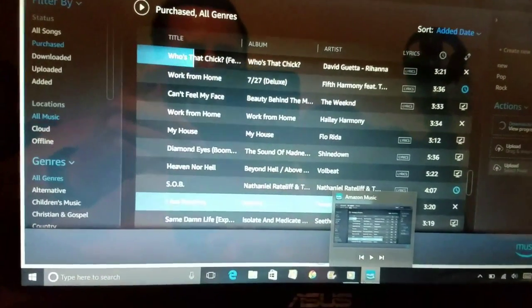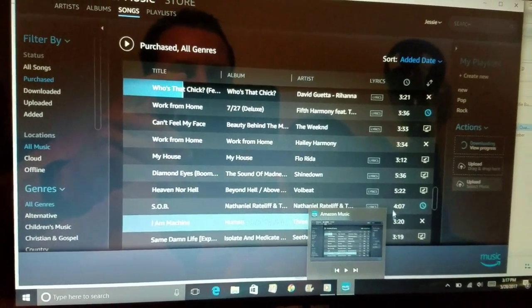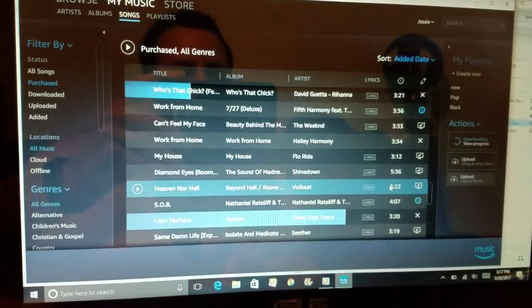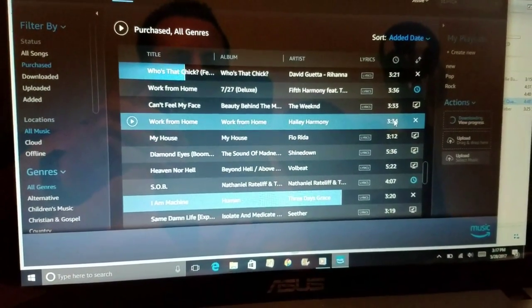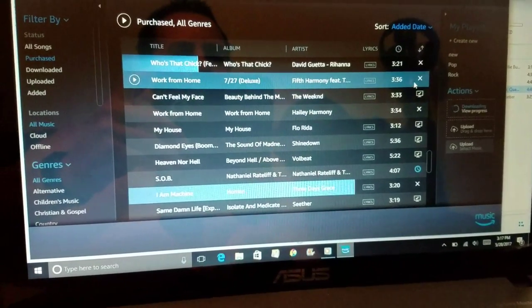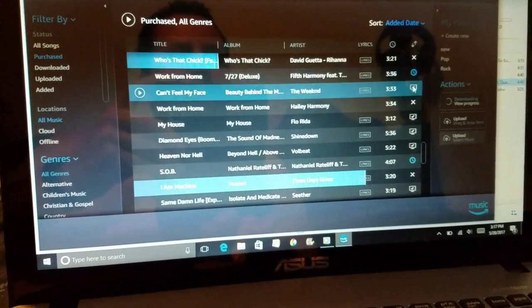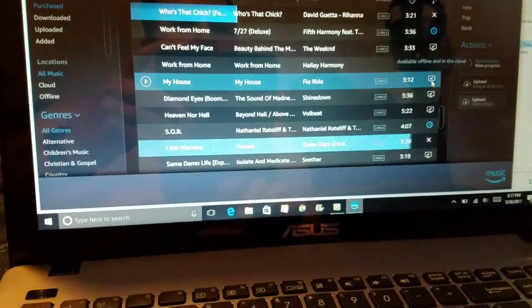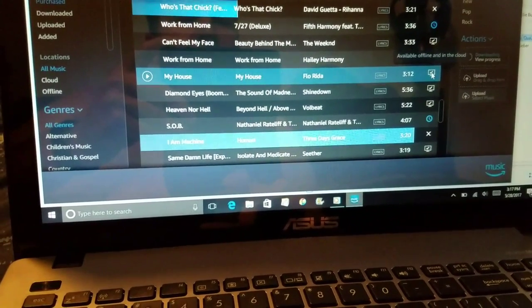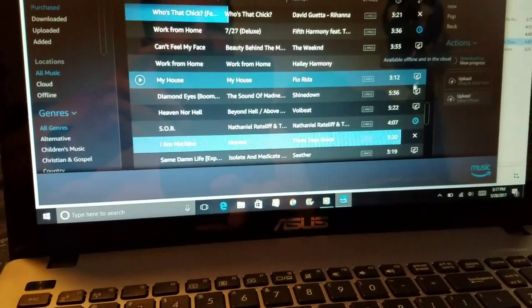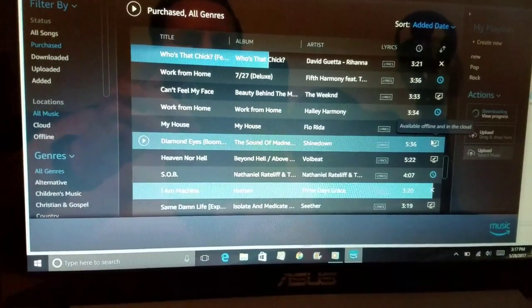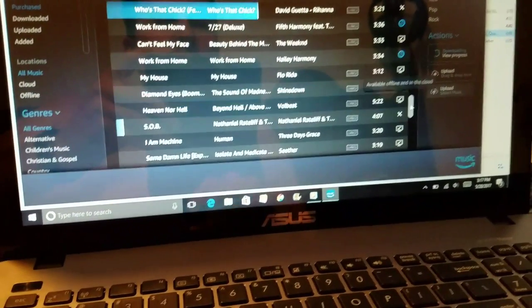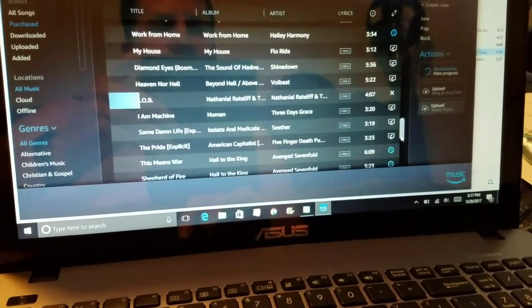This is kind of out of order but once you go into Amazon Music on your computer you'll come over here to the right and it will show like a TV with an arrow pointing down at it and you'll click on it and it will start downloading. You can see everything in blue is downloading.